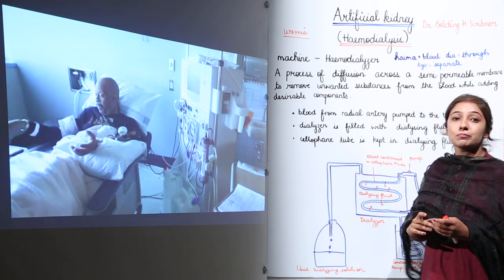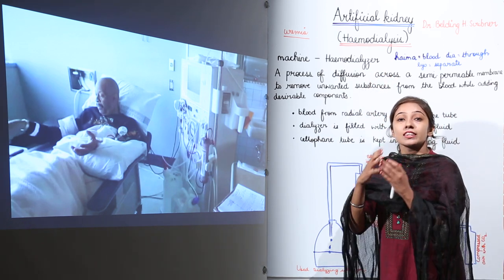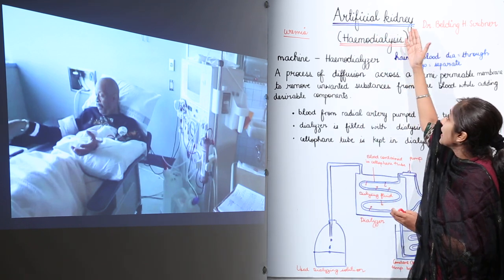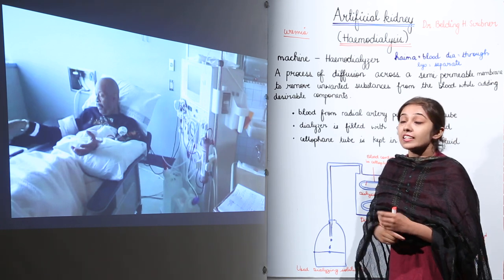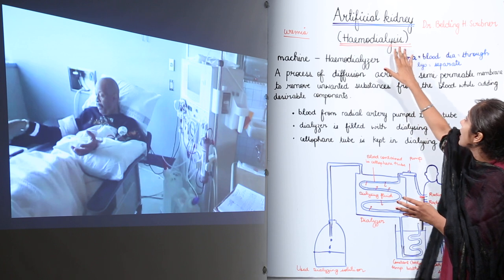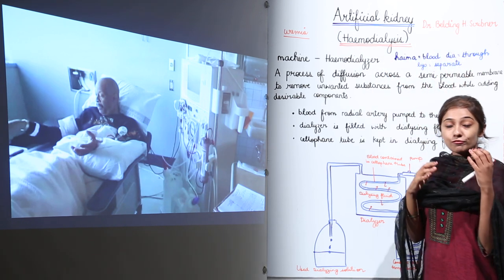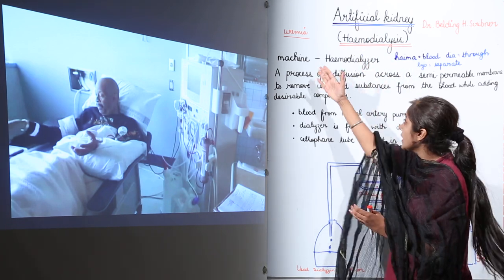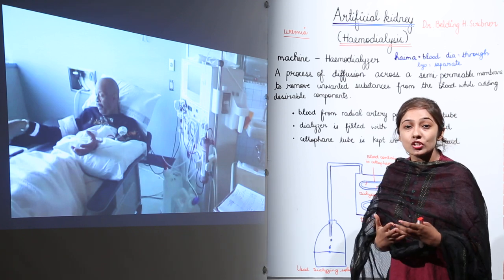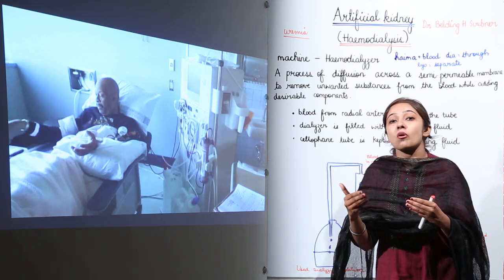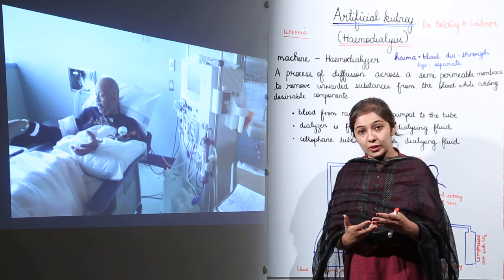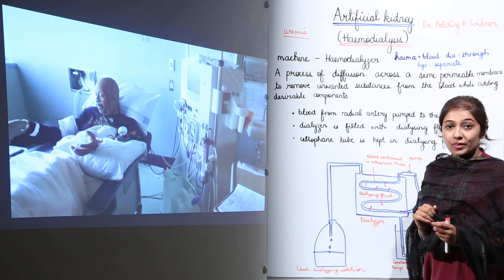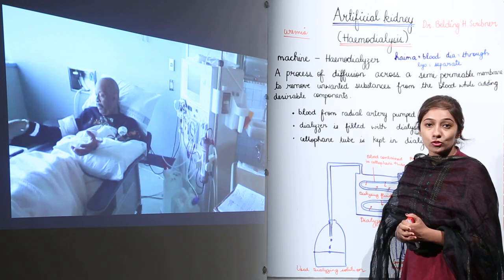Hemodialysis means we are removing the toxic components from the blood artificially using this artificial kidney. One very interesting piece of information is that this process was discovered by Dr. Belding S. Scribner, who was the first to develop such a process of artificial kidney to help patients whose kidneys are not working well.